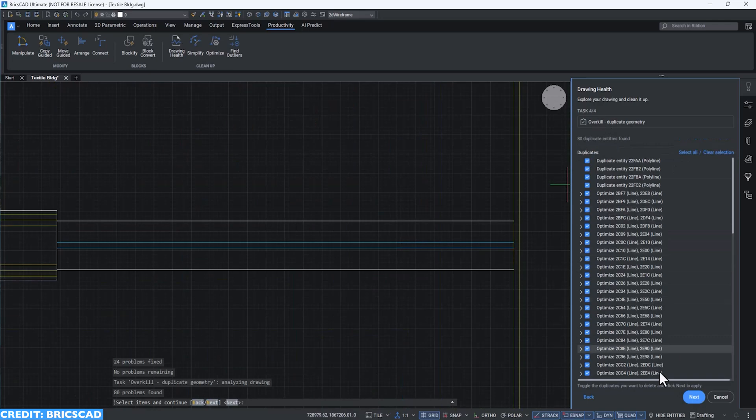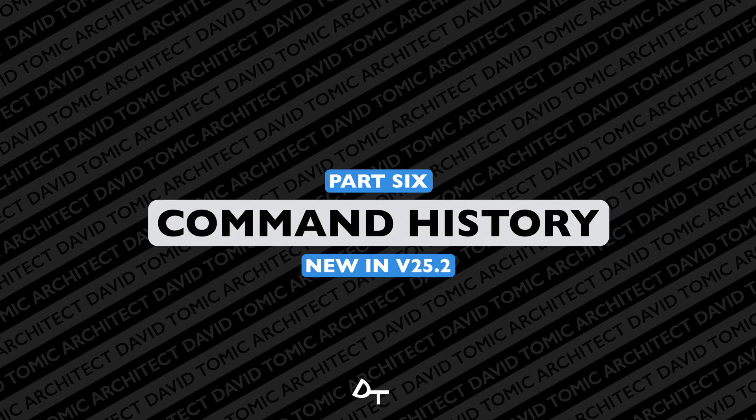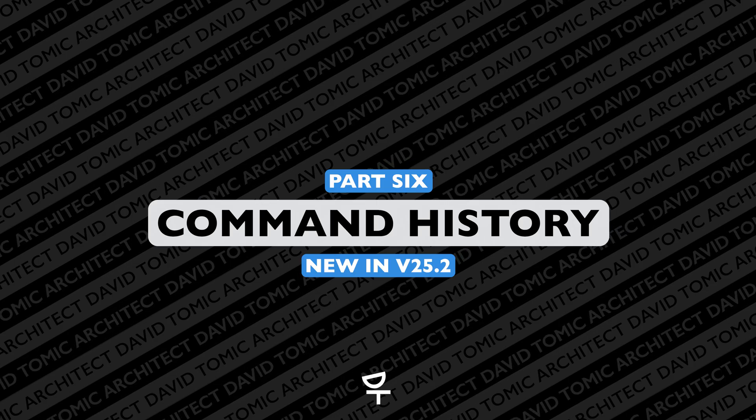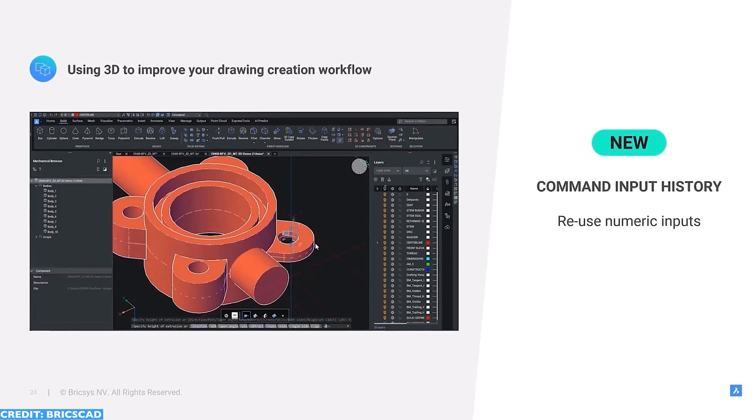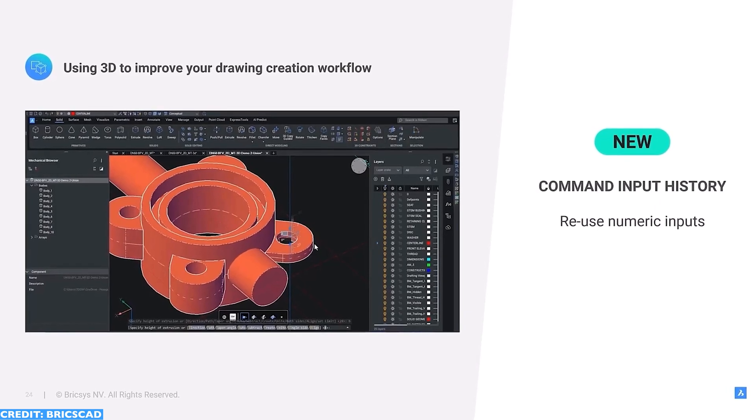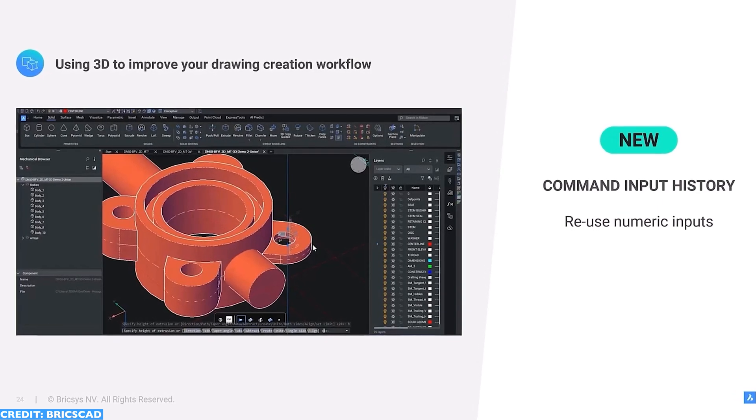If you've never used BricsCAD before, then you probably don't know it's based on a command system very similar to AutoCAD or Rhino. But often we're typing in so many commands and trying to figure out new ones that we forget what we've actually typed in. So even though Command History is a subtle improvement, it is something that you will find value in and something that I find value in.